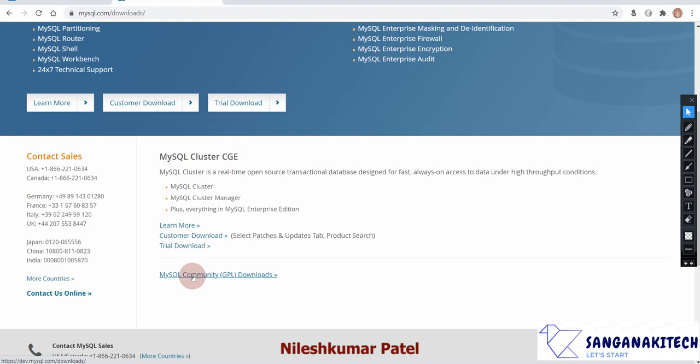It is open source software, currently maintained by Oracle Corporation. MySQL was originally developed by MySQL AB company, which was then acquired by Sun Microsystems, and Sun Microsystems was later acquired by Oracle Corporation. So right now, ownership of MySQL is with Oracle. It is freely available under the GNU GPL — General Public License.